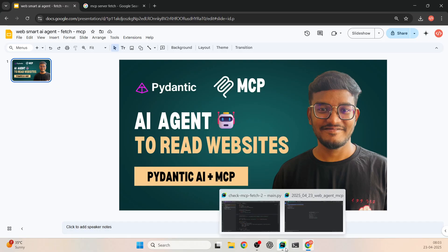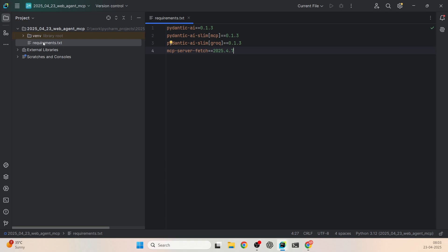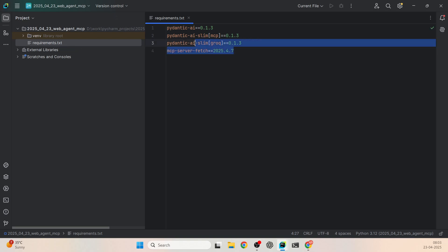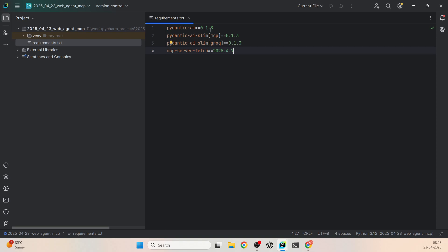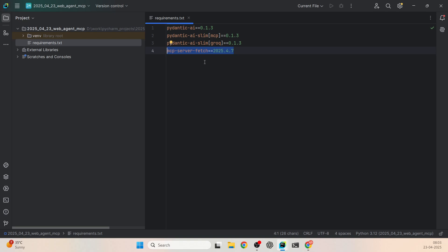For this project I'm going to use PyCharm. The first step is installing the required libraries. Here I have a requirements.txt file with all the libraries we need. Pydantic AI will be the agentic framework to build this agent, and we'll also install the MCP integration with Pydantic AI, which lets us use the MCP server to fetch data from URLs. We're using Groq's LLM, but you can replace this with OpenAI or Ollama LLMs. Then we have mcp-server-fetch, the MCP server we'll use.